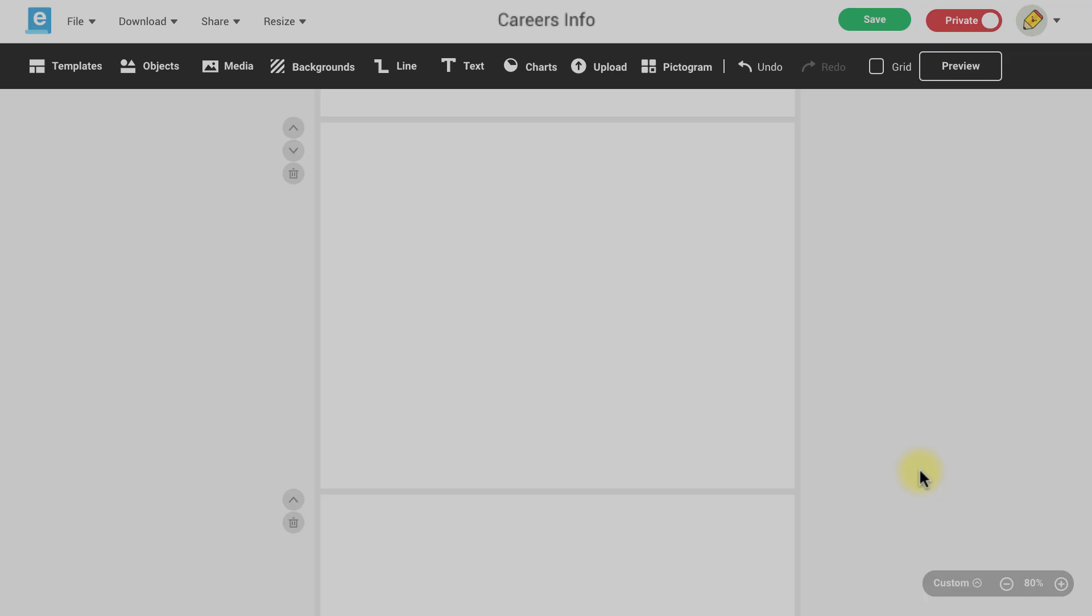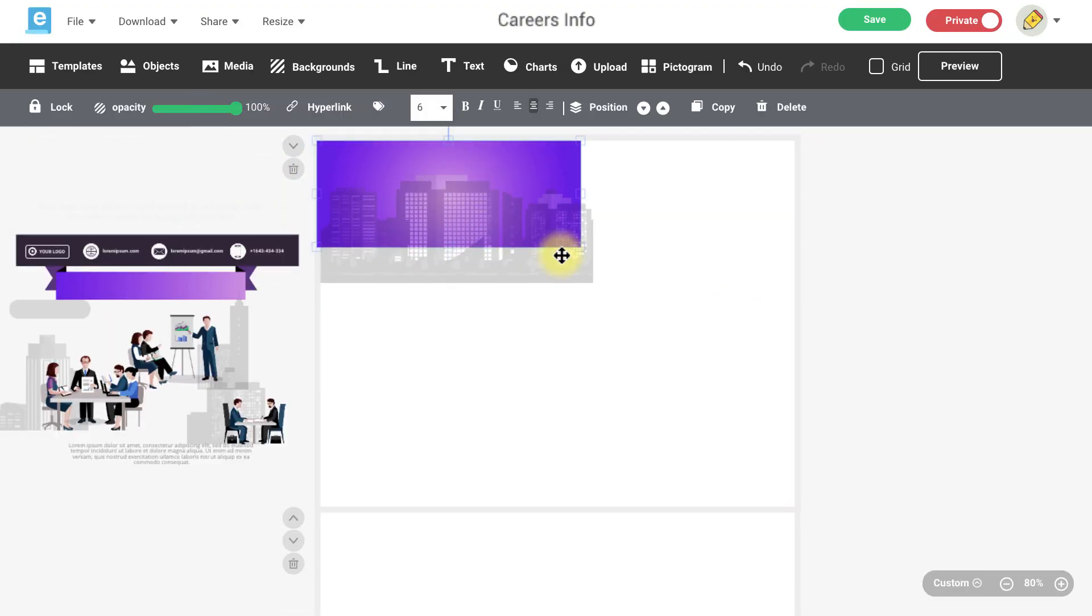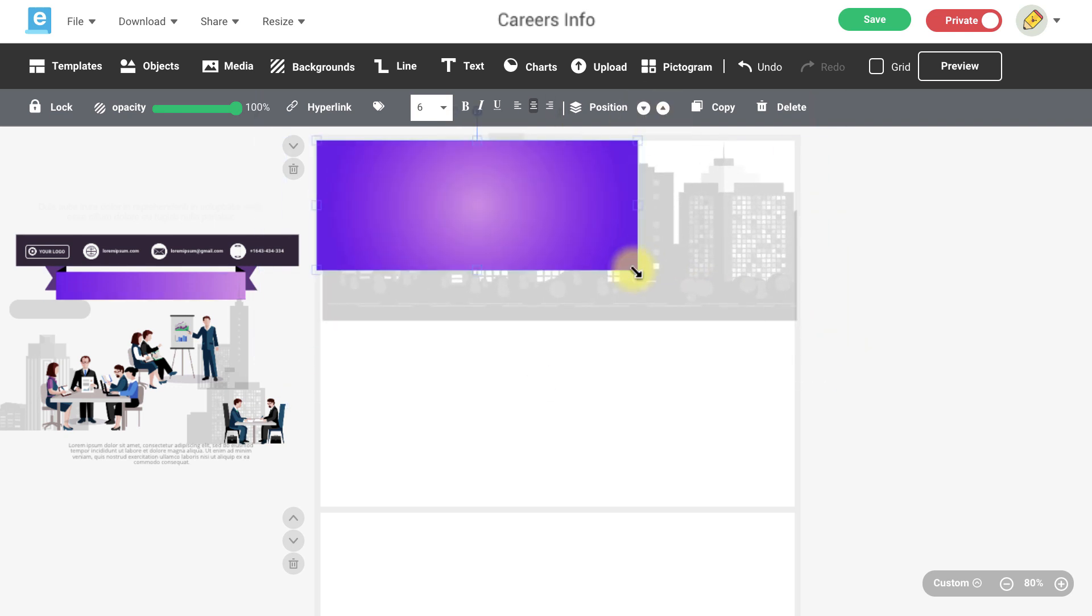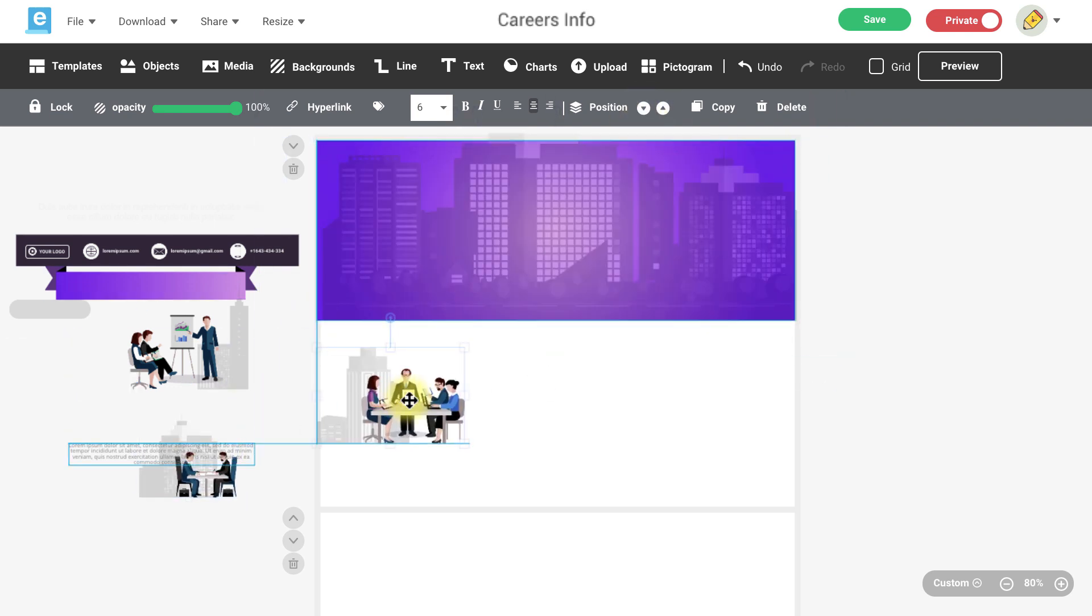Now we're ready to load our content to the new pages such as text, objects, media, pictograms, and charts or graphs.